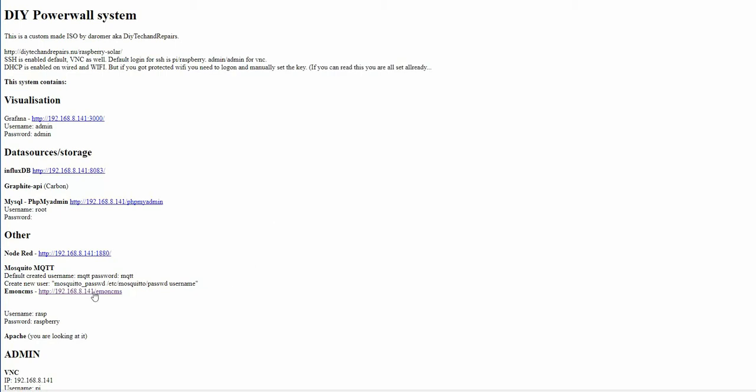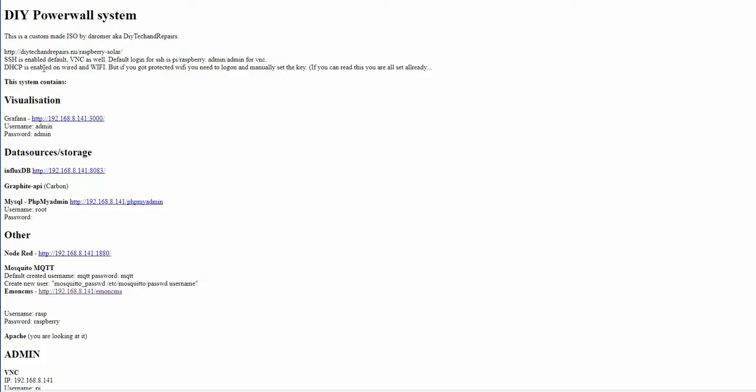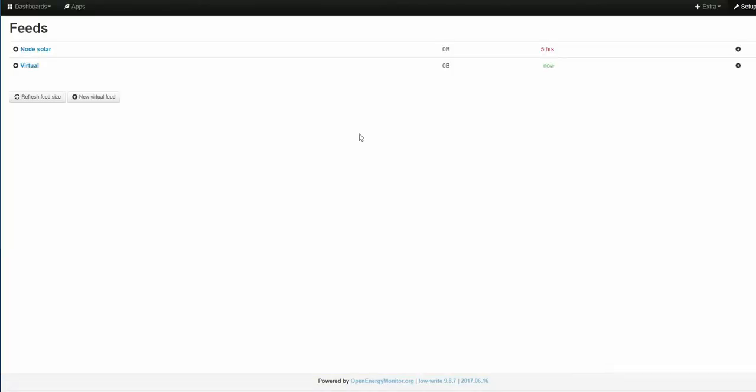We have the new link here for the Emon CMS and when going through that you will see that the login is Rasp and Raspberry and they are also written down below here. So let's login.